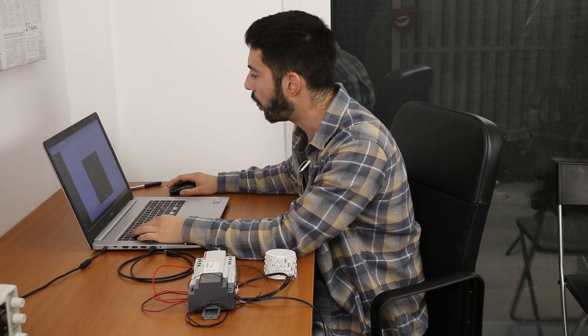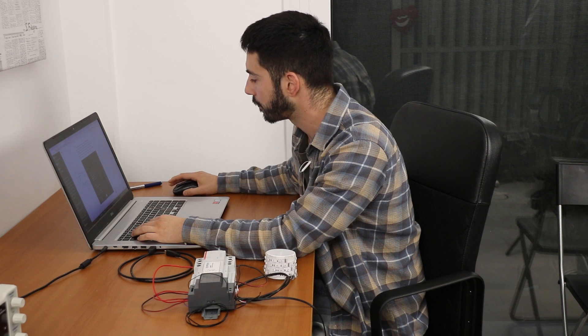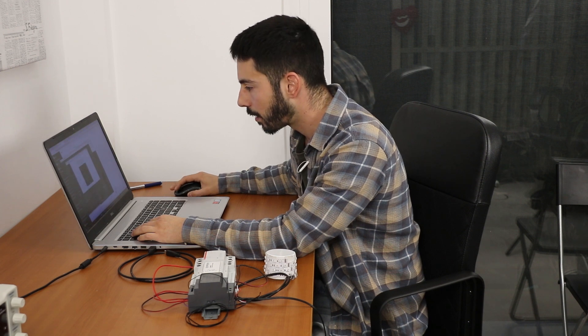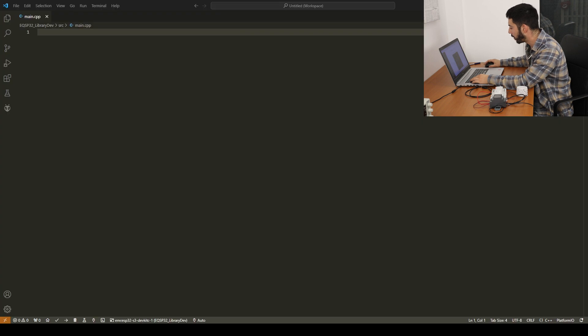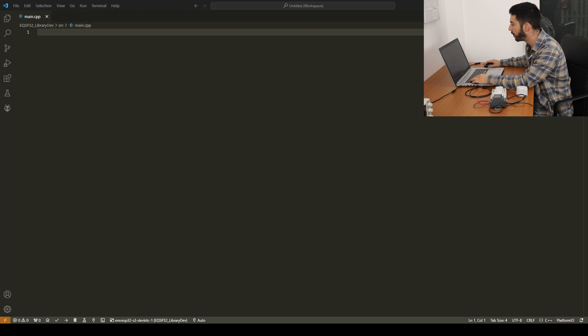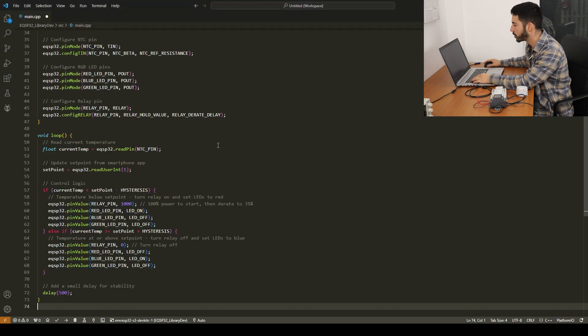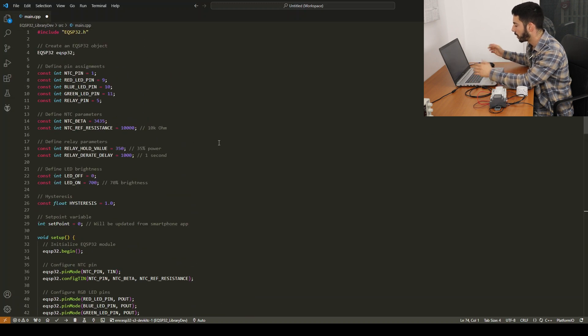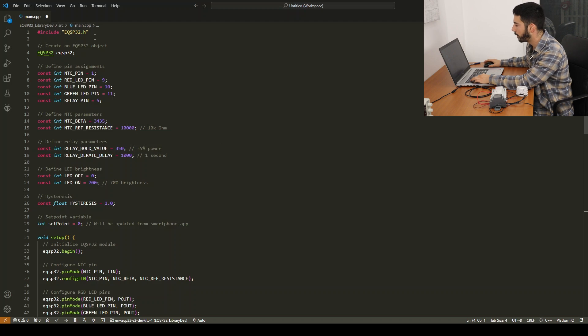So now we just copy the code and go to our preferred IDE. I'm going to use Visual Studio Code but we can use Arduino IDE or any other ESP32 compatible IDE.